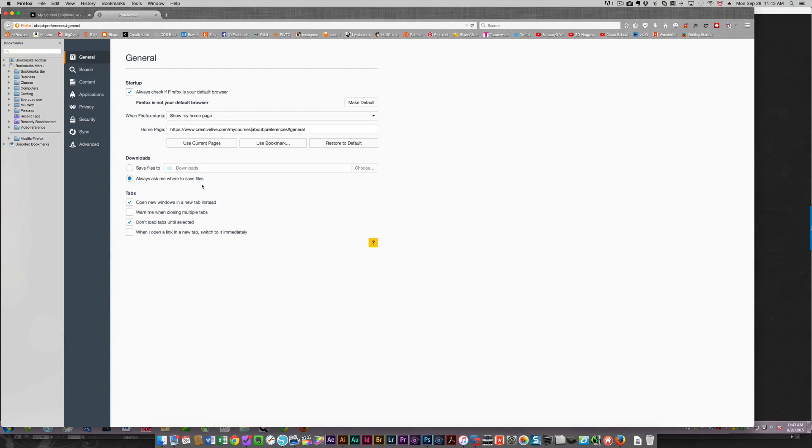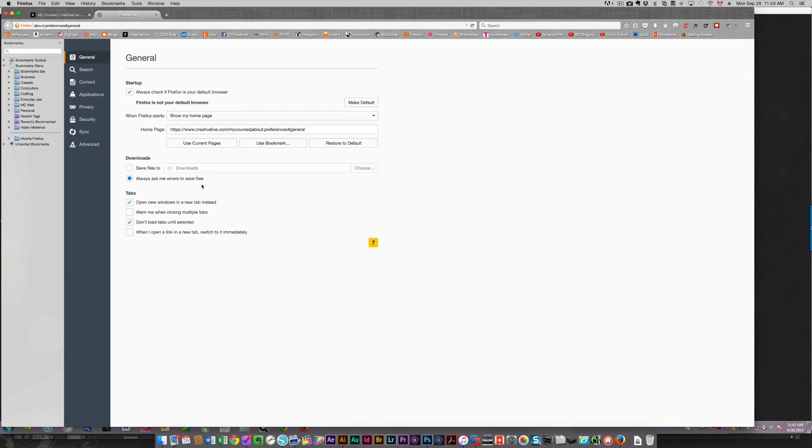That's the thing with Mac and Windows these days. A lot of the stuff is very similar. When you have certain things in a browser between Firefox and Chrome, they're going to be practically identical.